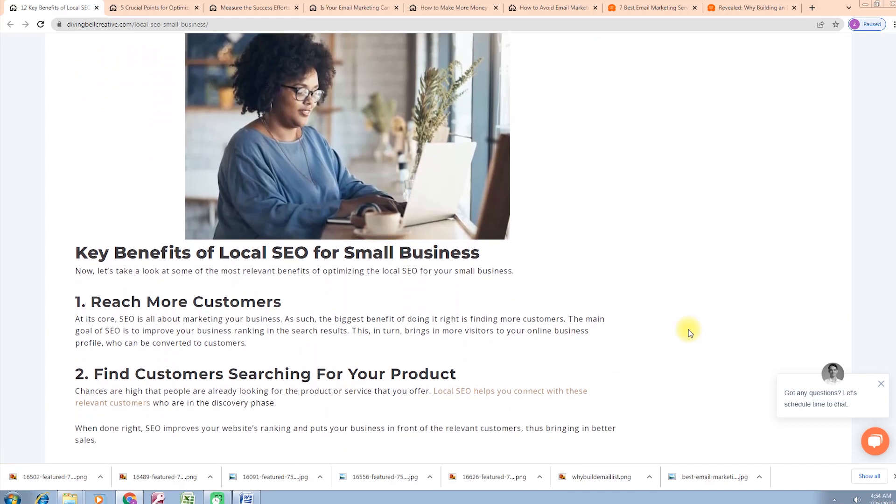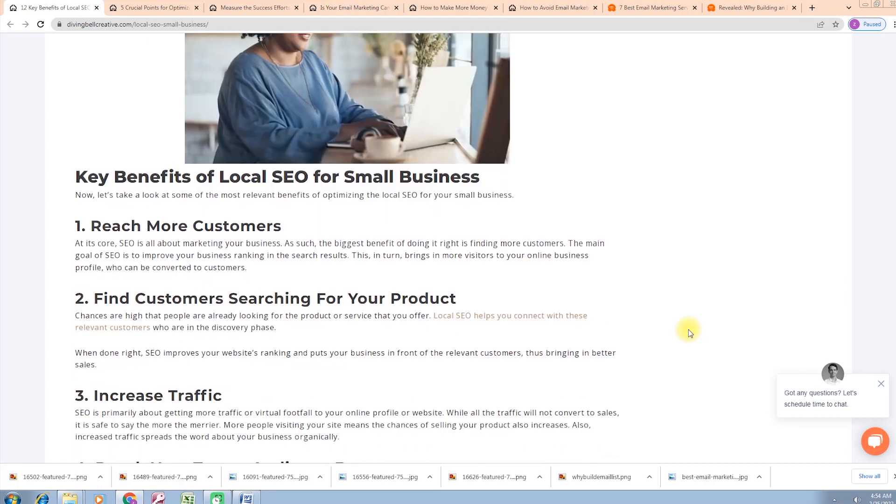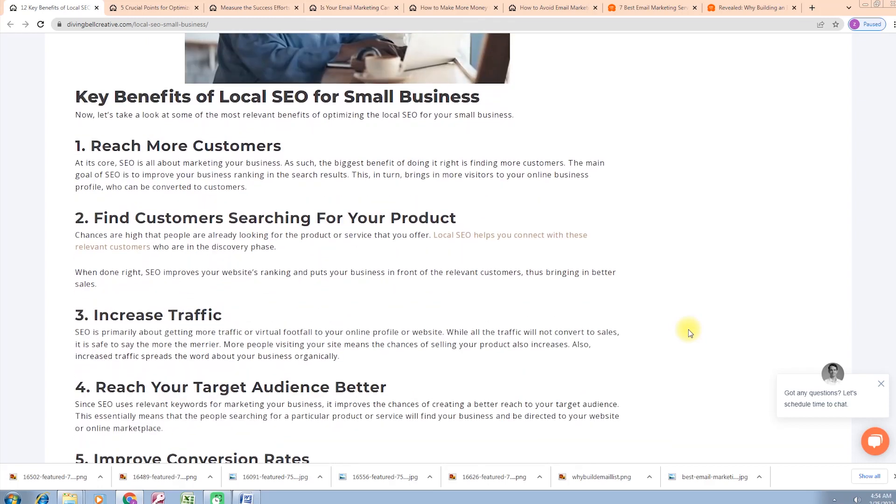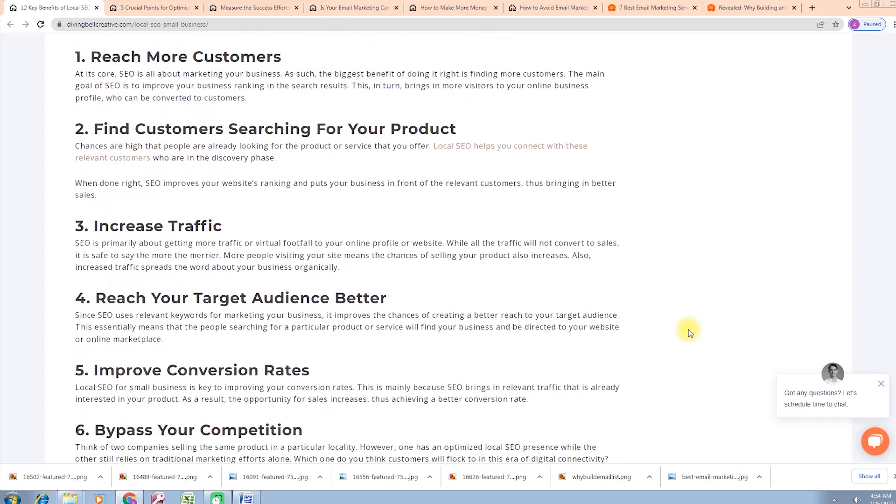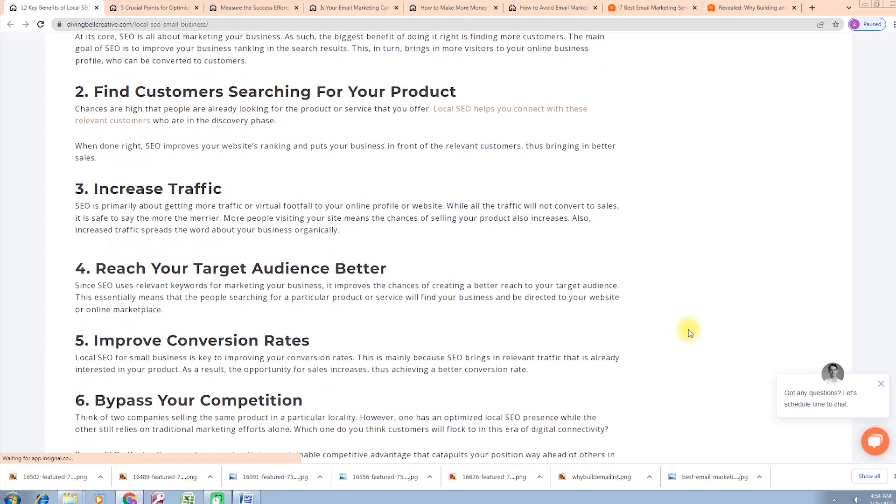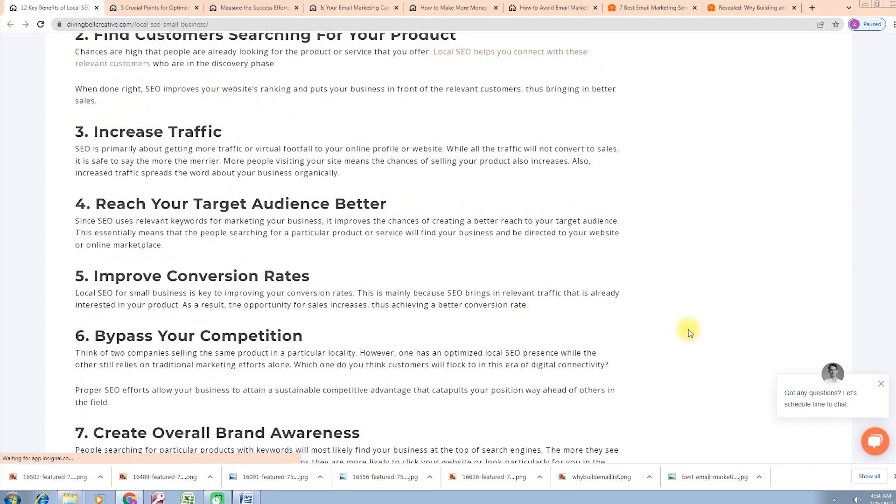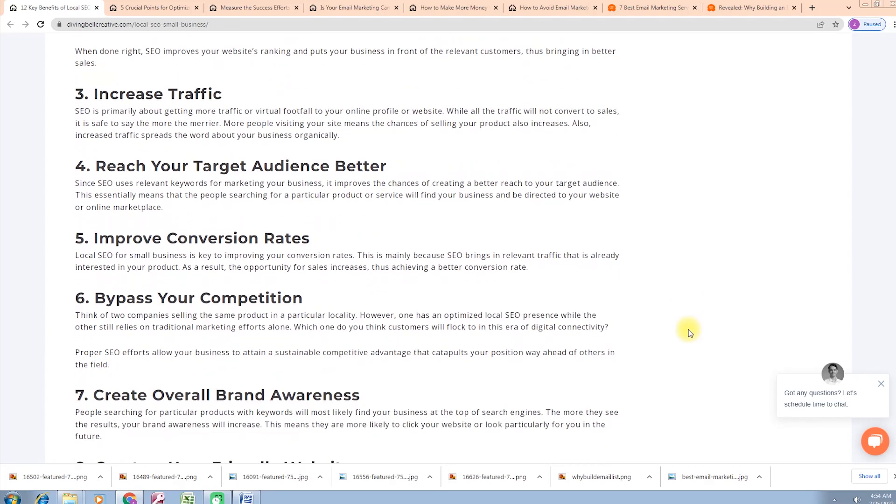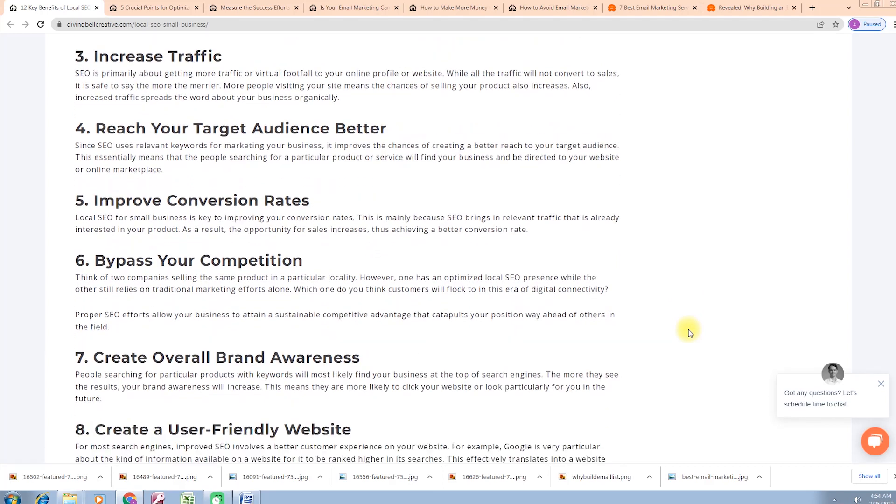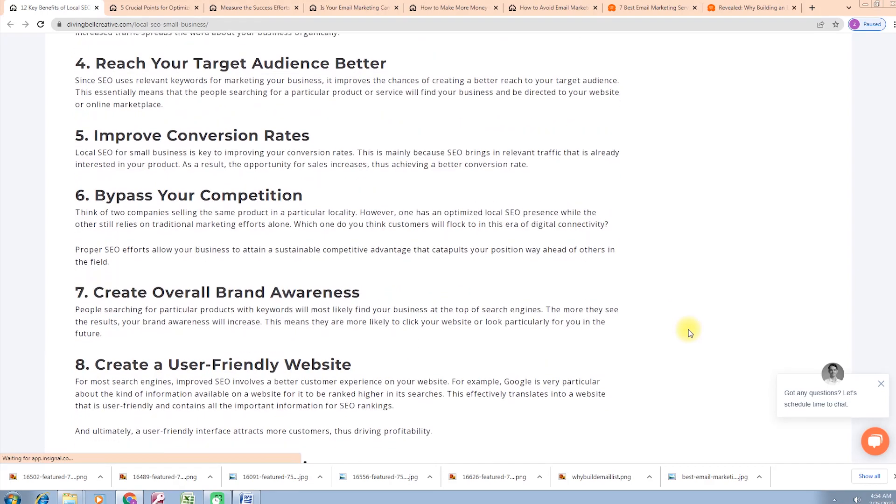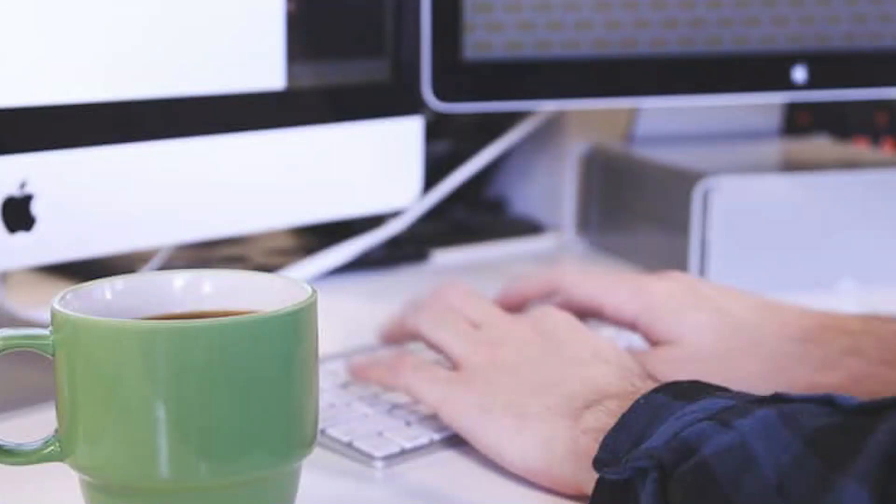Benefits for small businesses are: reach more customers, find customers searching for your product, increase traffic, reach your target audience better, improve conversion rates, bypass your competition, create overall brand awareness, create a user-friendly website, reduce costs for SEO, achieve long-lasting ranking, constitute business growth. SEO results are measurable. The key takeaways and all these points we'll discuss in detail in our next session.